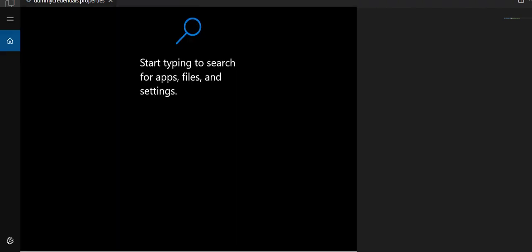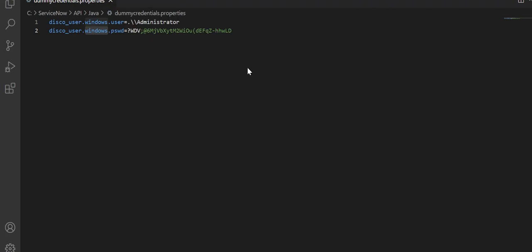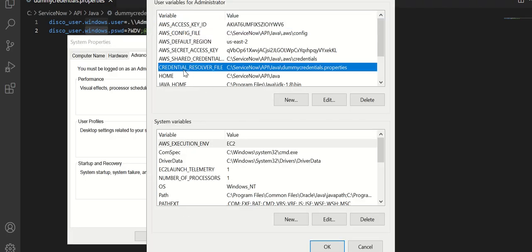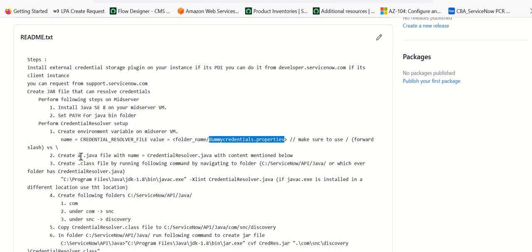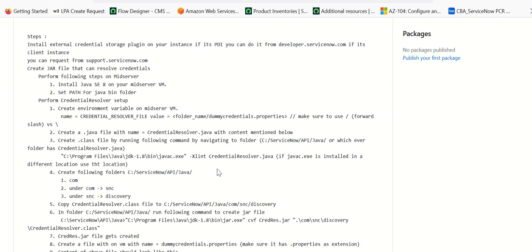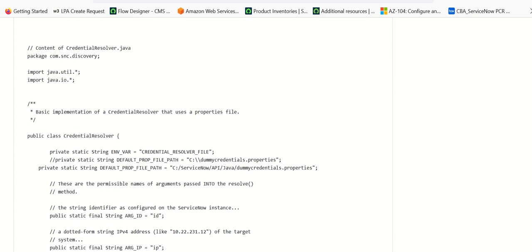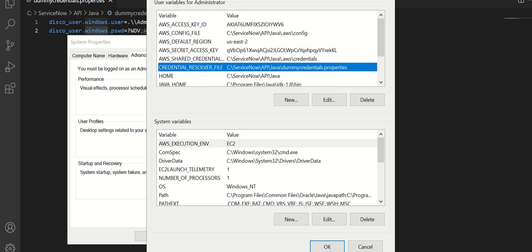Let's go to environment variables again. You can see credential_resolver_file and this is the value for that. Once we set up that, the next step is to create a .java file with the name credential_resolver.java — this name has to be exactly the same. The content of the file is mentioned in the GitHub repository, and we will have to create that file.